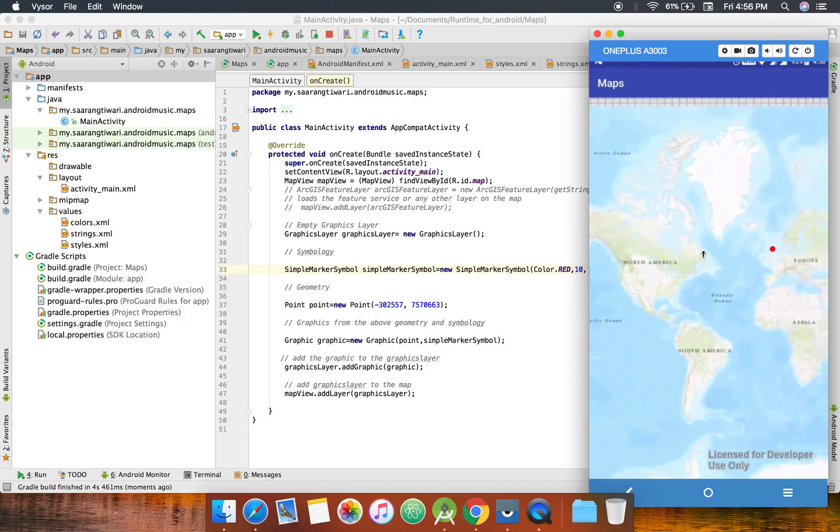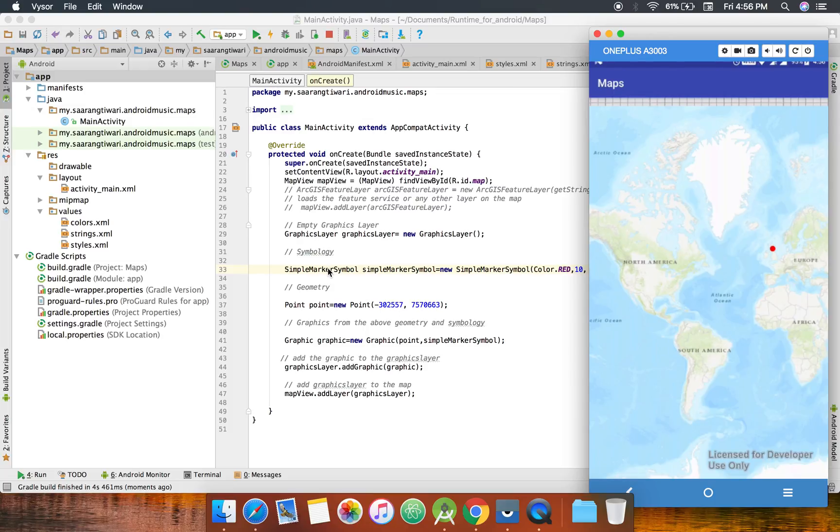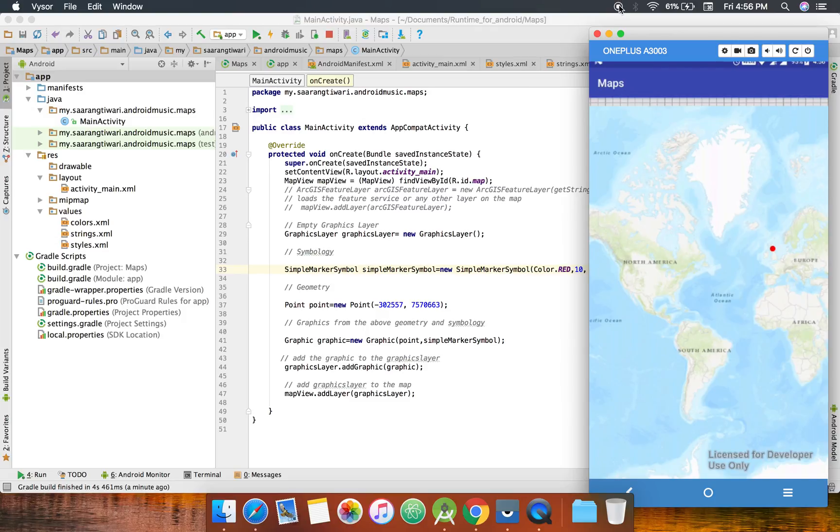Okay, so that's the circle. All right guys, so that's how you add a graphics layer with the graphic of a point. So you can add line or polygon in a similar way. All you need is the geometry and for line and polygon you'll add a different type of symbology. All right, thanks a lot for watching the video. Bye bye.